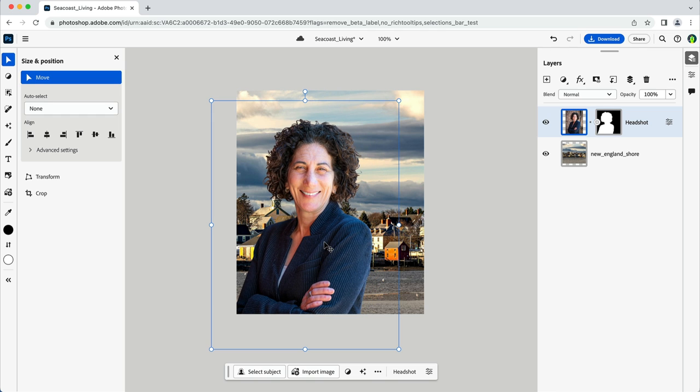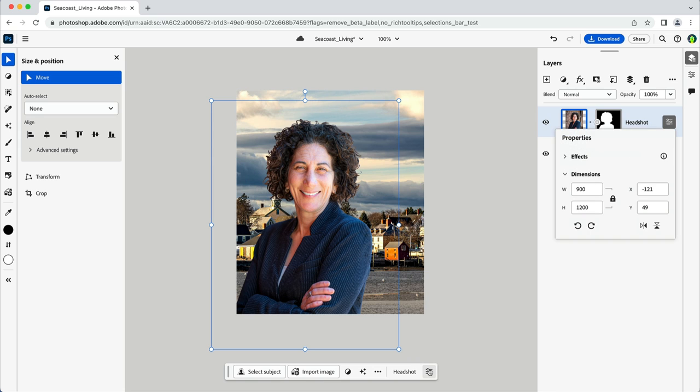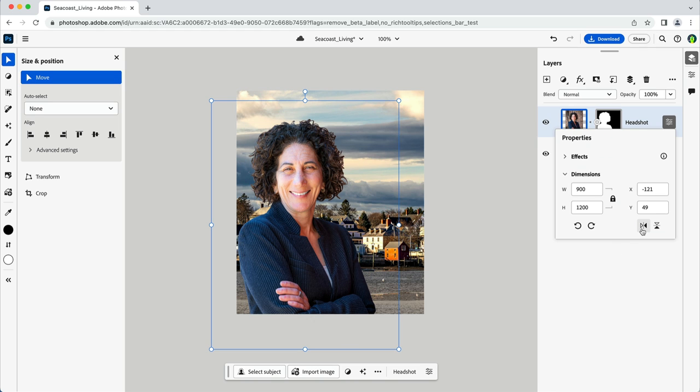Flipping my image might help this composition as well. And I can do that easily here in the contextual toolbar towards the bottom. I'll click on the layer properties and then select the flip icon here towards the right.